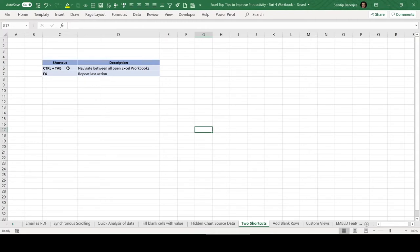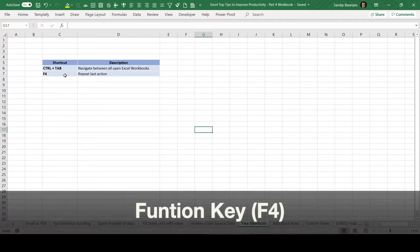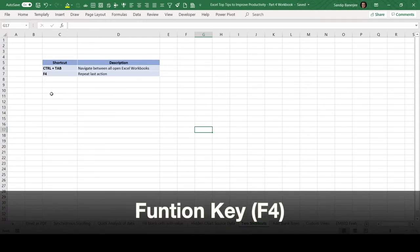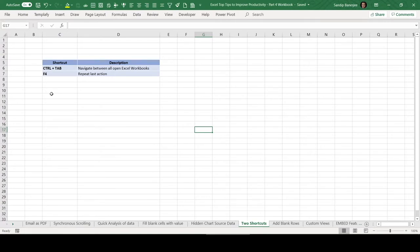This is the number one shortcut. Now let us move to the second one. The second one is very useful. This is using function F4 key. What this particular shortcut will do, if you are taking any action within MS Excel and you press F4, it will perform the same action again, whatever the action may be.